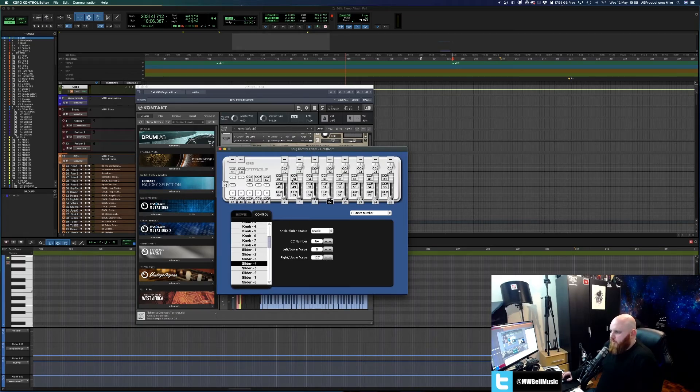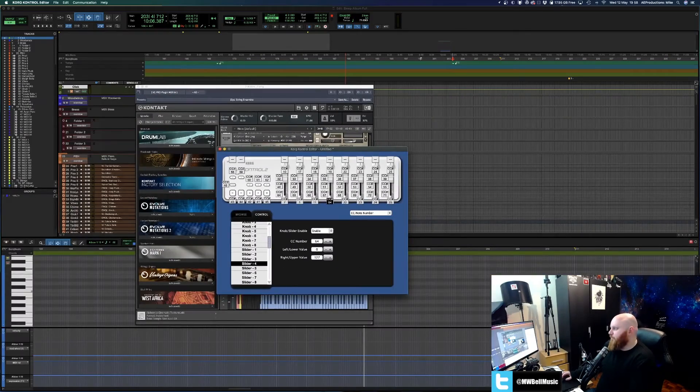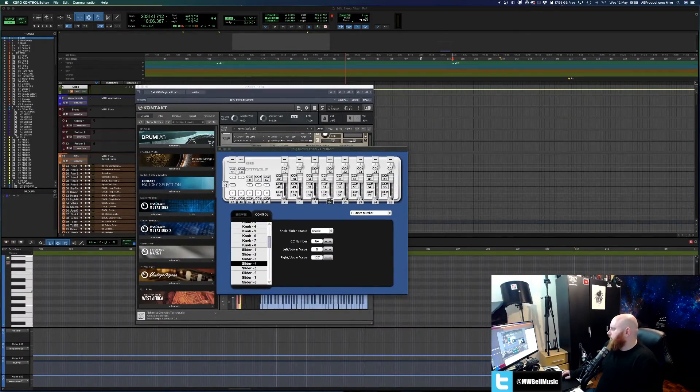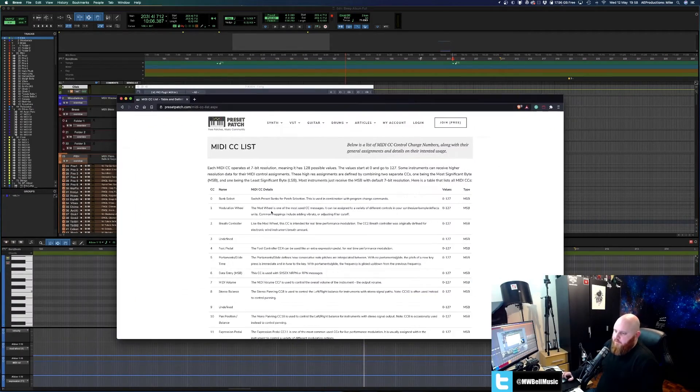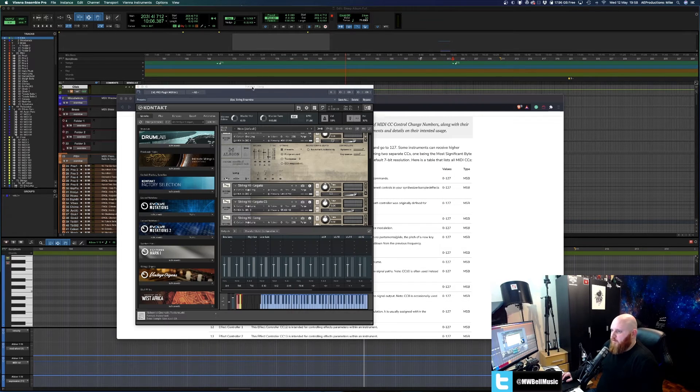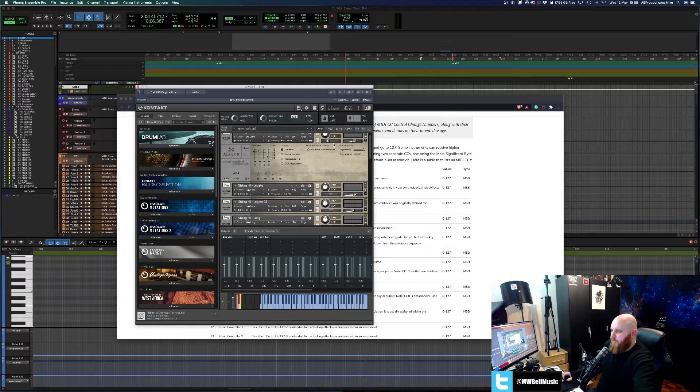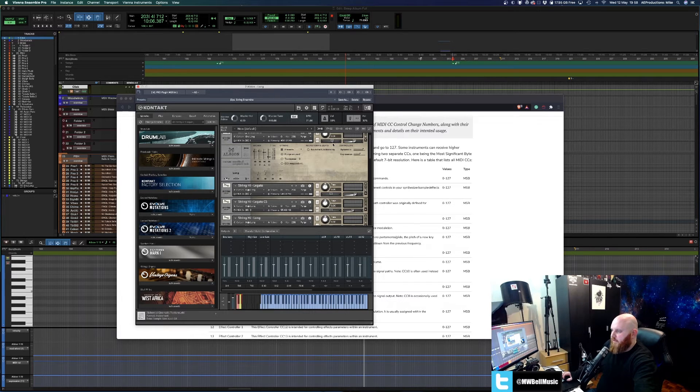So I do use that CC10 which again we can revert back to here. CC10 will tell you that it is pan and position so that is reflected in this guy here, your left and your right just from turning that straight in front of you.